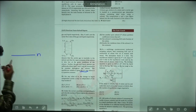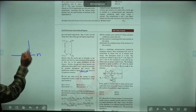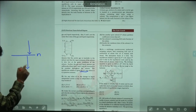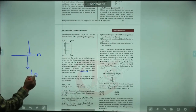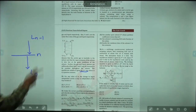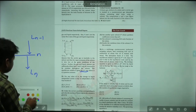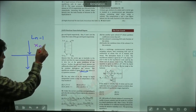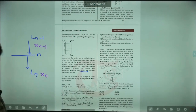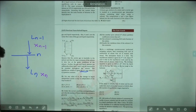Suppose this is some N-th tray. Liquid coming in, liquid leaving — this is L_N, so this is L_{N-1}. This is X_{N-1}, this is X_N. So the change in liquid composition across the tray is X_N minus X_{N-1}.